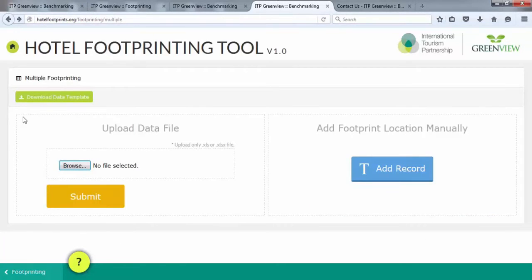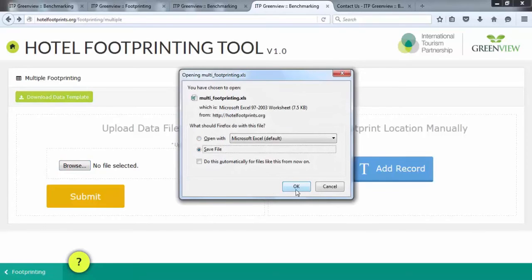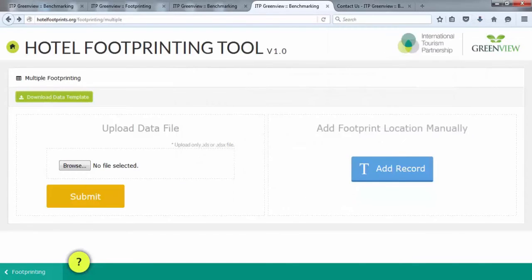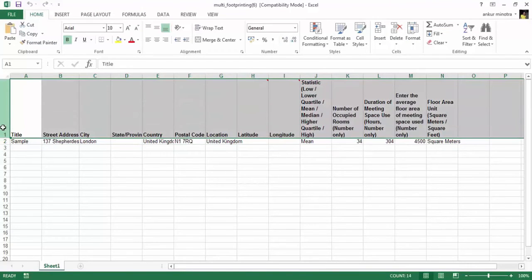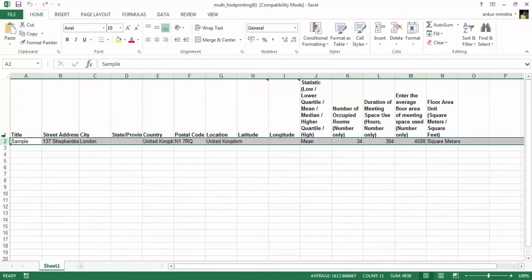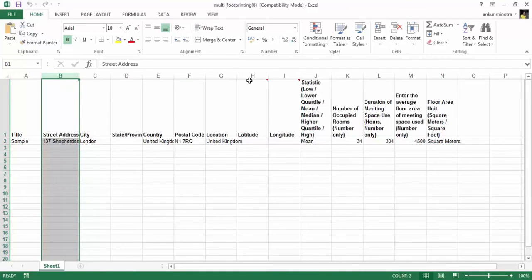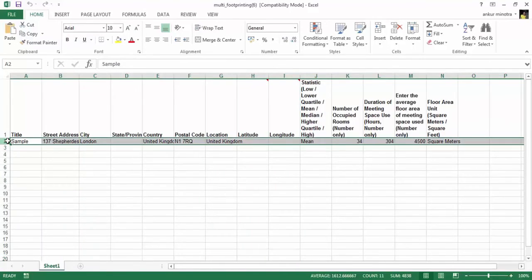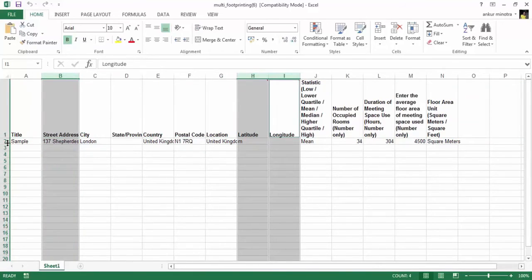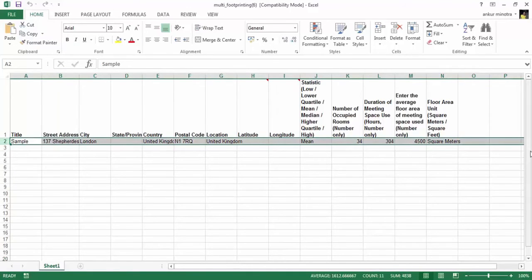The second option is to use the Upload Data File feature if you wish to upload multiple properties at once. From the Multiple Footprinting screen, download the data template in the top left corner. A pop-up will open for a file name: multi_footprinting.xls. Click OK to save the file to your computer. When you open the file, notice that it will have the data field names in row 1 and a sample record in row 2. These fields are the same inputs as in the previous examples of single property footprinting or adding a record one by one. You can enter in the street address or, for more accuracy, the latitude and longitude of the property. You do not have to enter in both address and latitude and longitude. The Multiple Upload function is useful if you are tracking lodging over the course of the year and want to keep a running tally to upload at the end of the year.